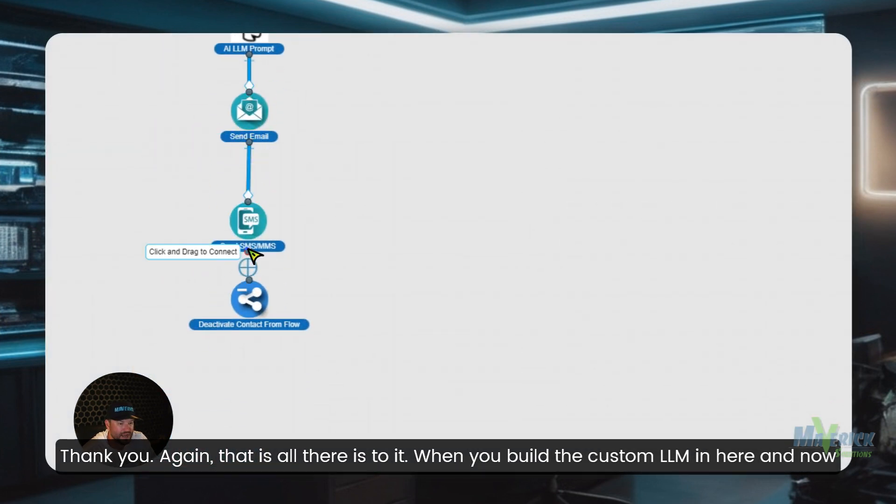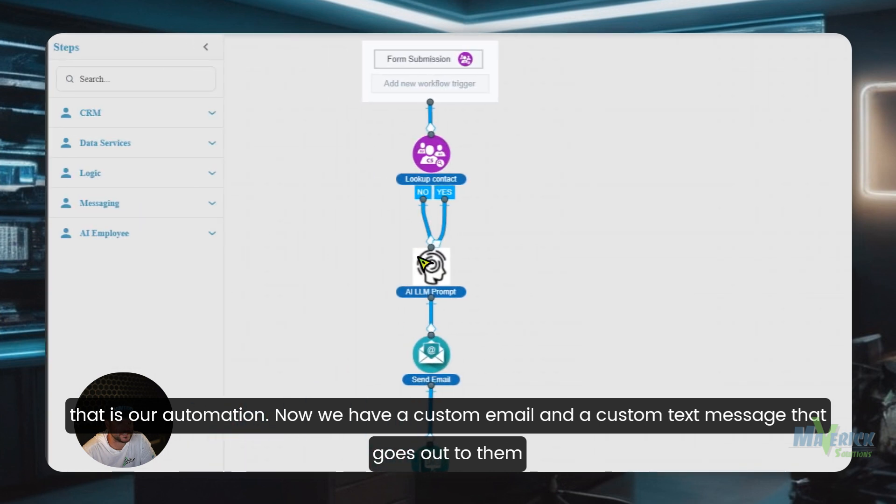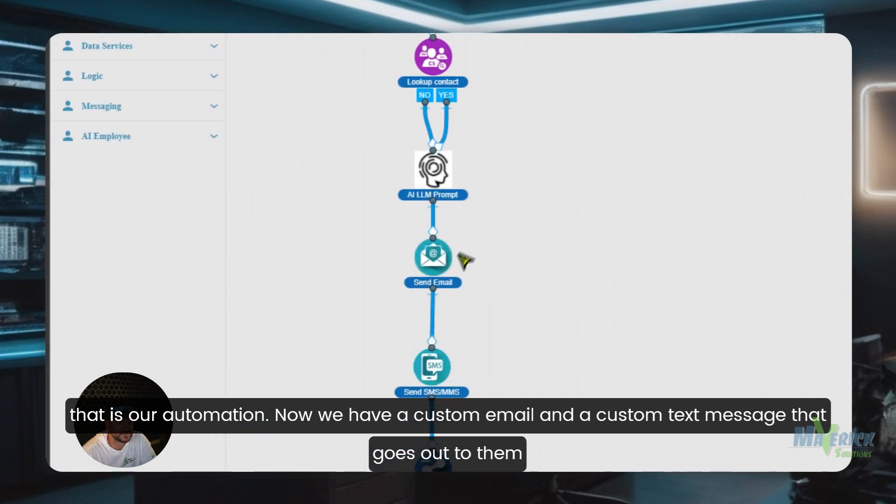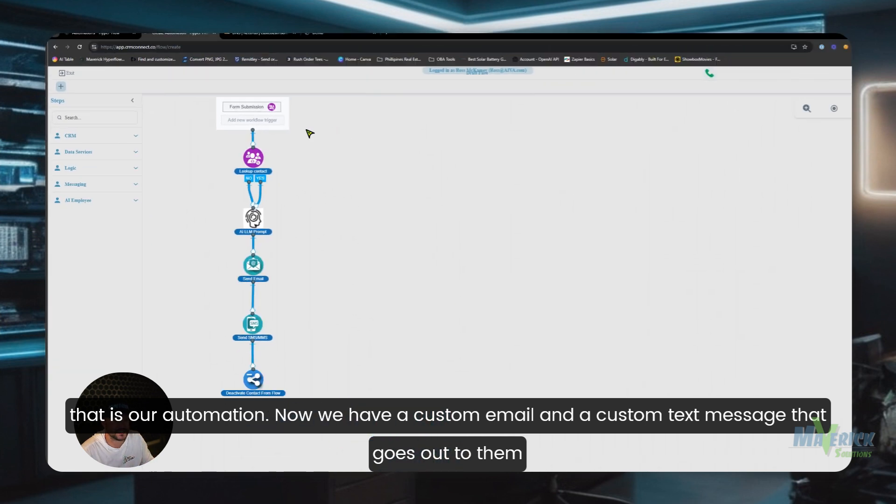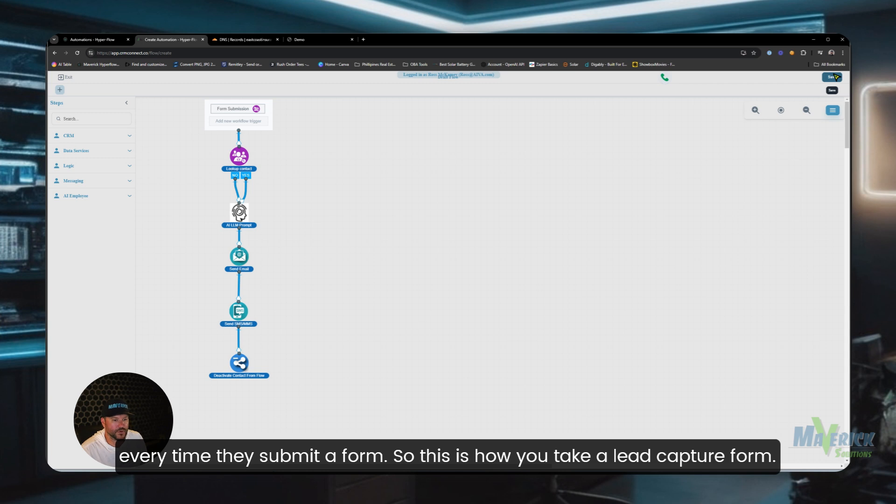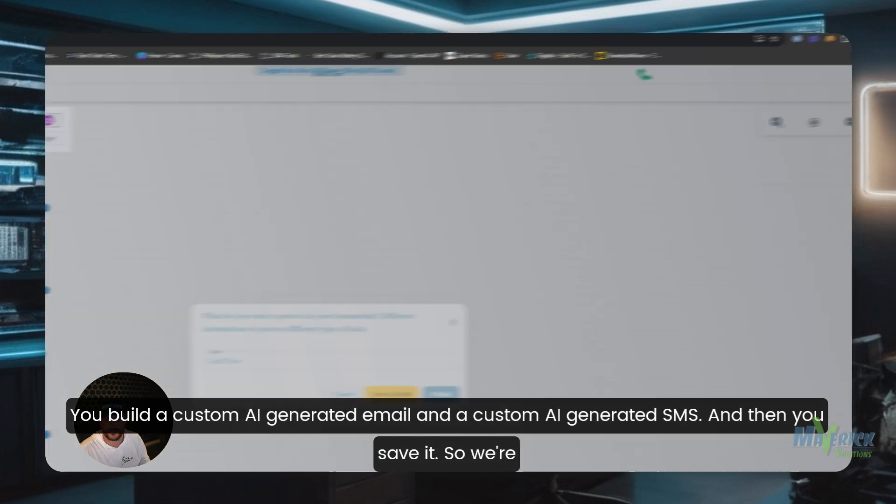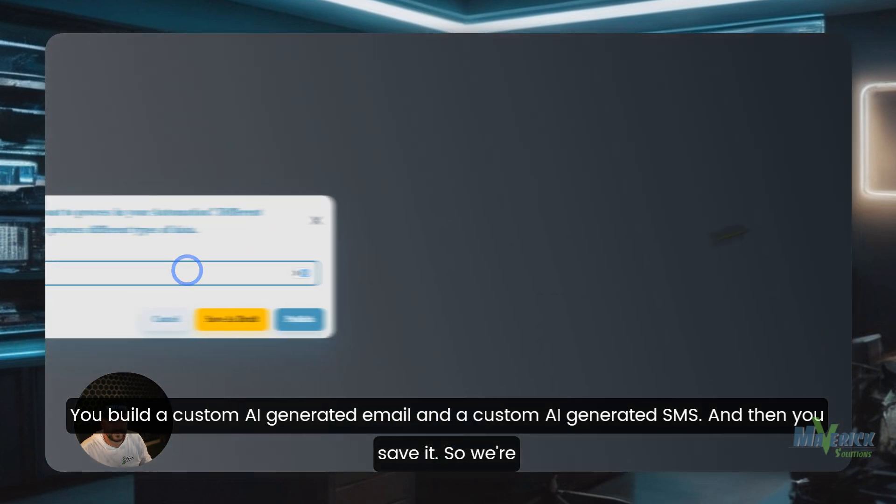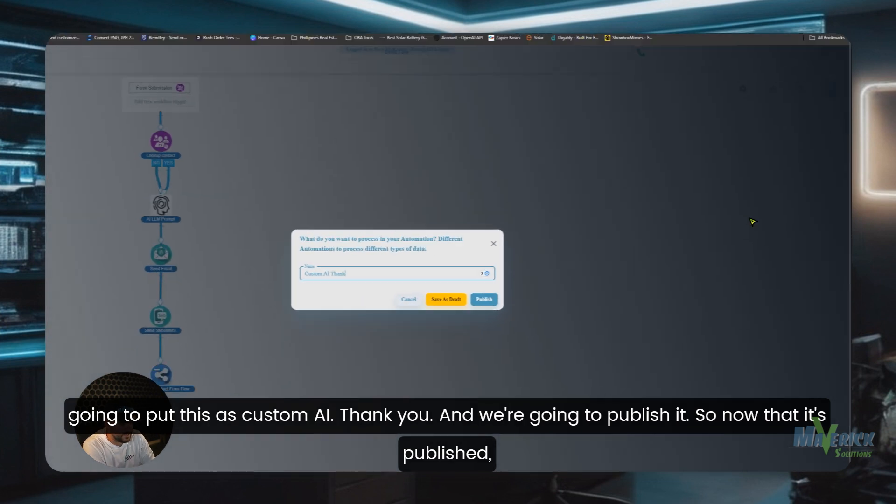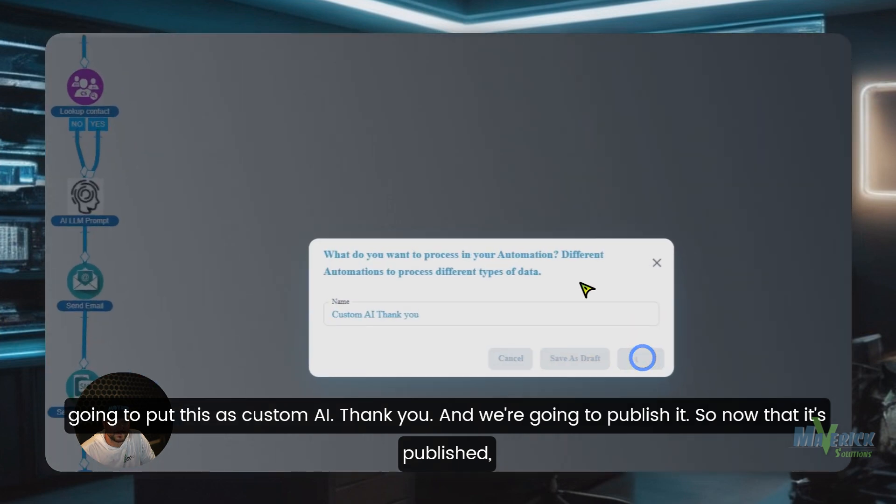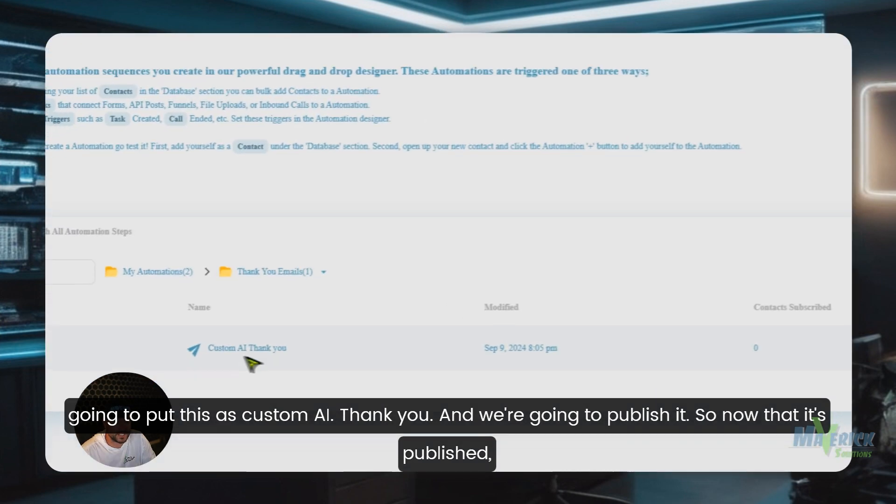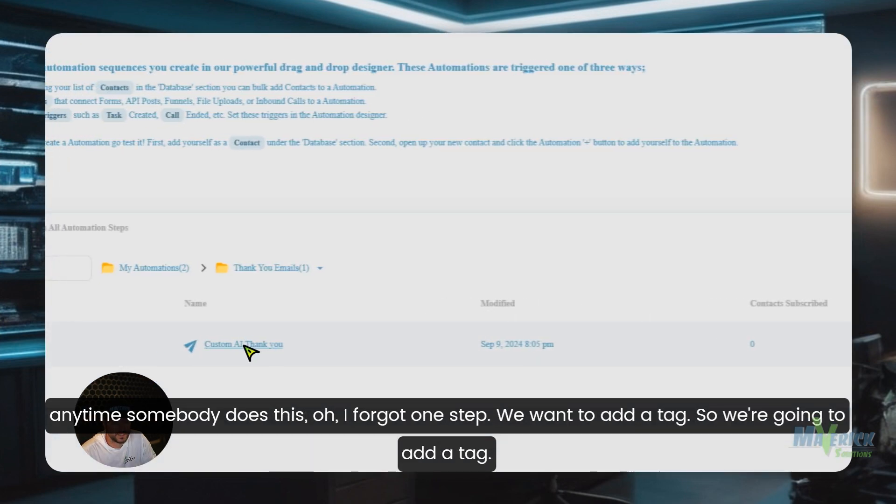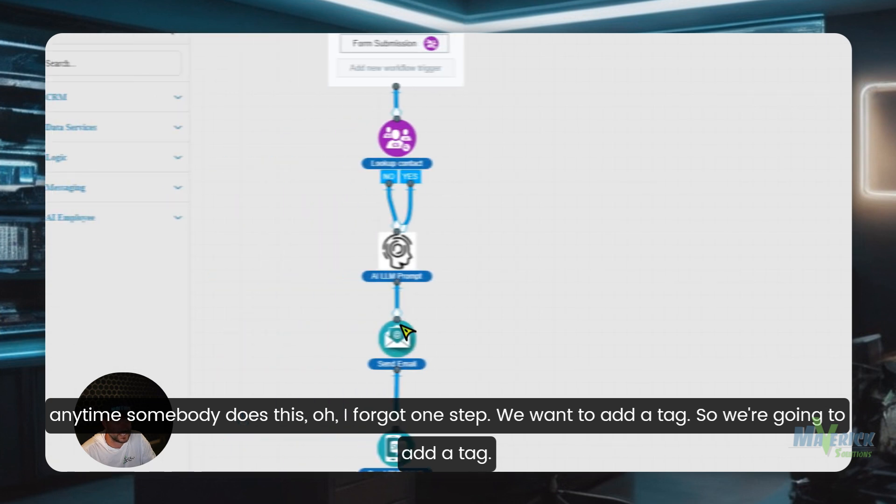And now that is our automation. Now we have a custom email and a custom text message that goes out to them every time they submit a form. So this is how you take a lead capture form, you build a custom AI-generated email and a custom AI-generated SMS, and then you save it. So we're going to put this as custom AI thank you and we're going to publish it. So now that it's published, anytime somebody does this - oh, I forgot one step. We want to add a tag.